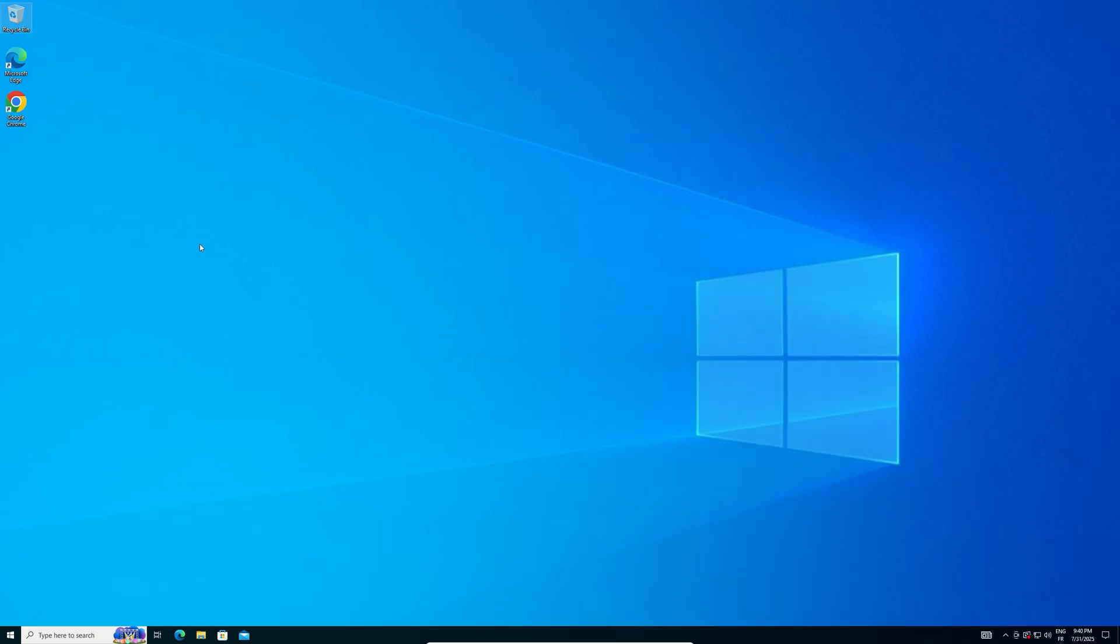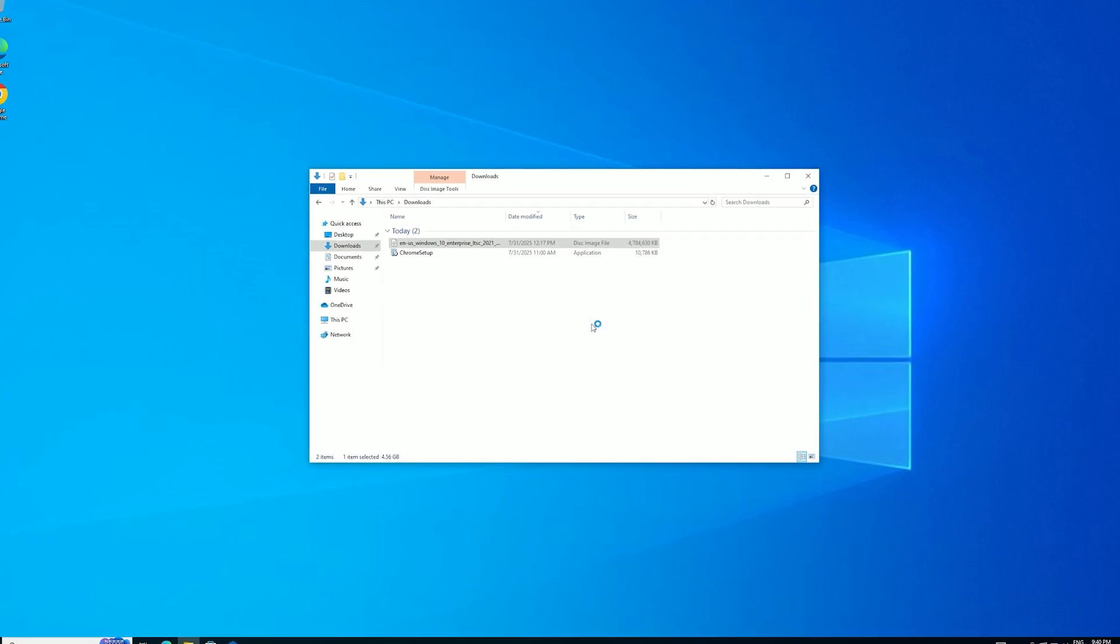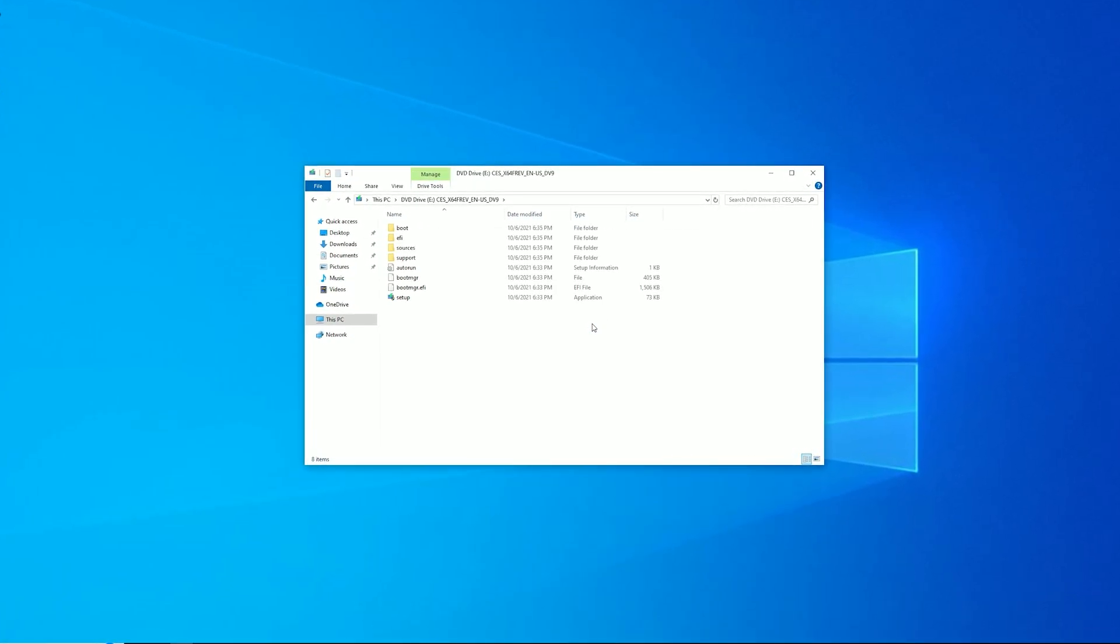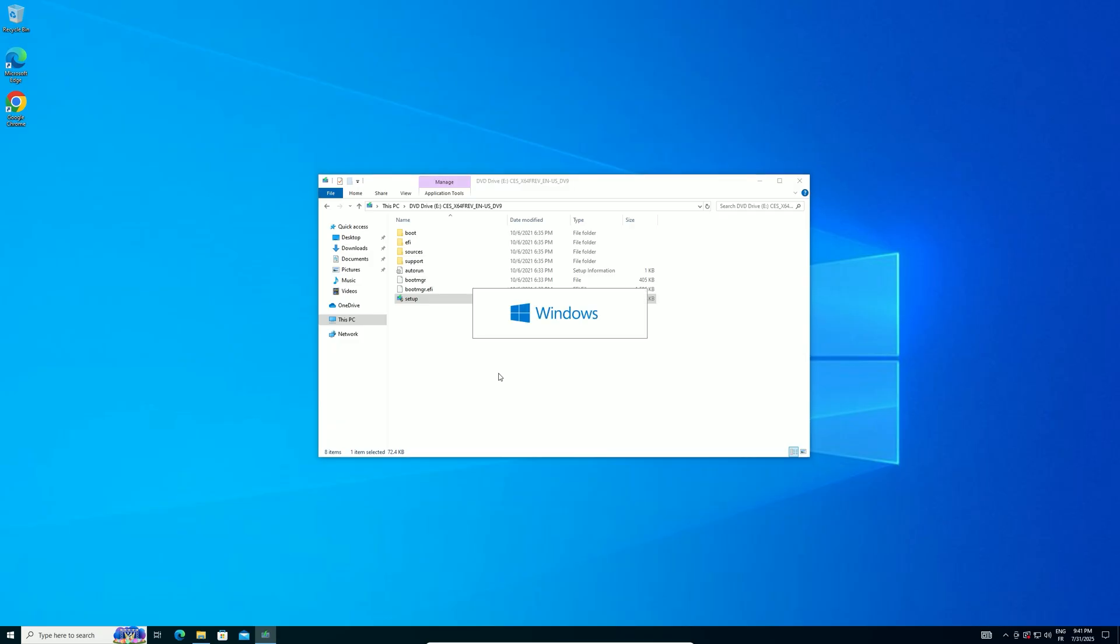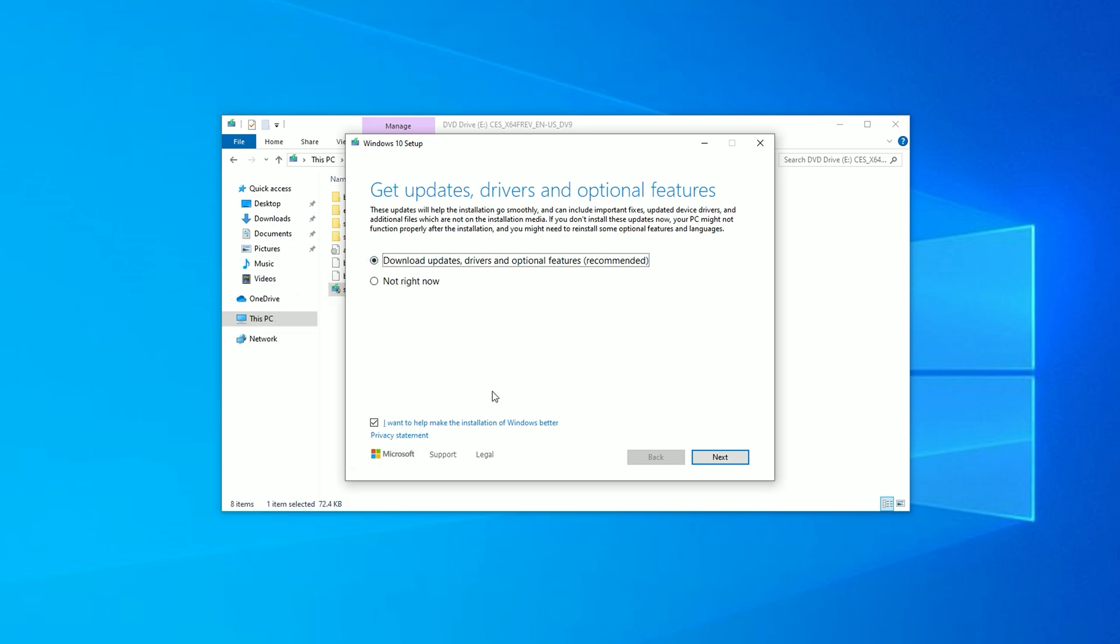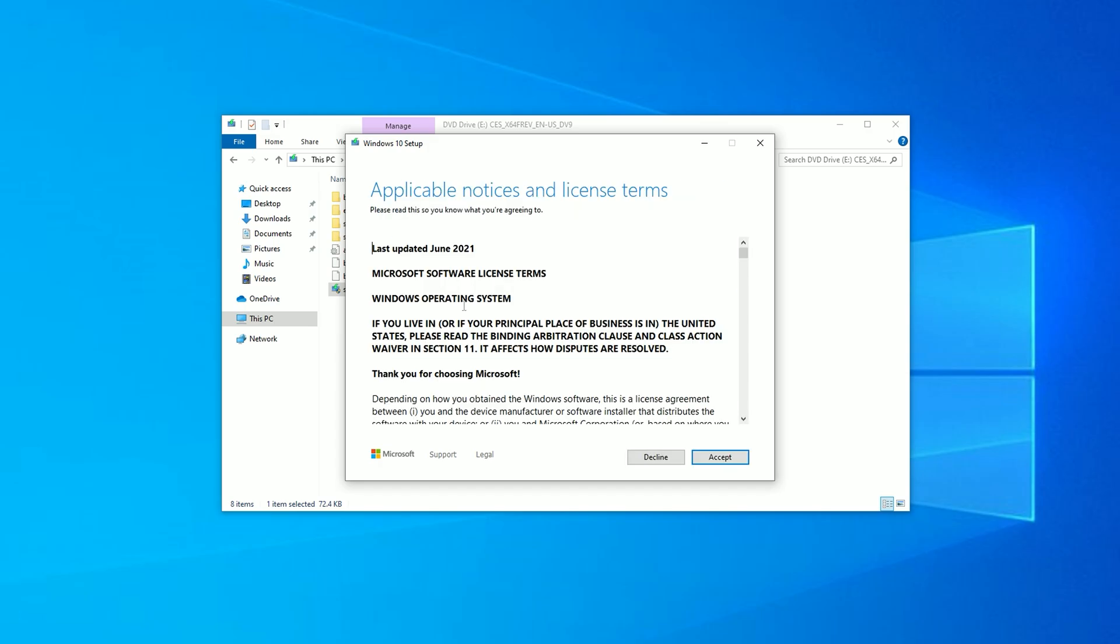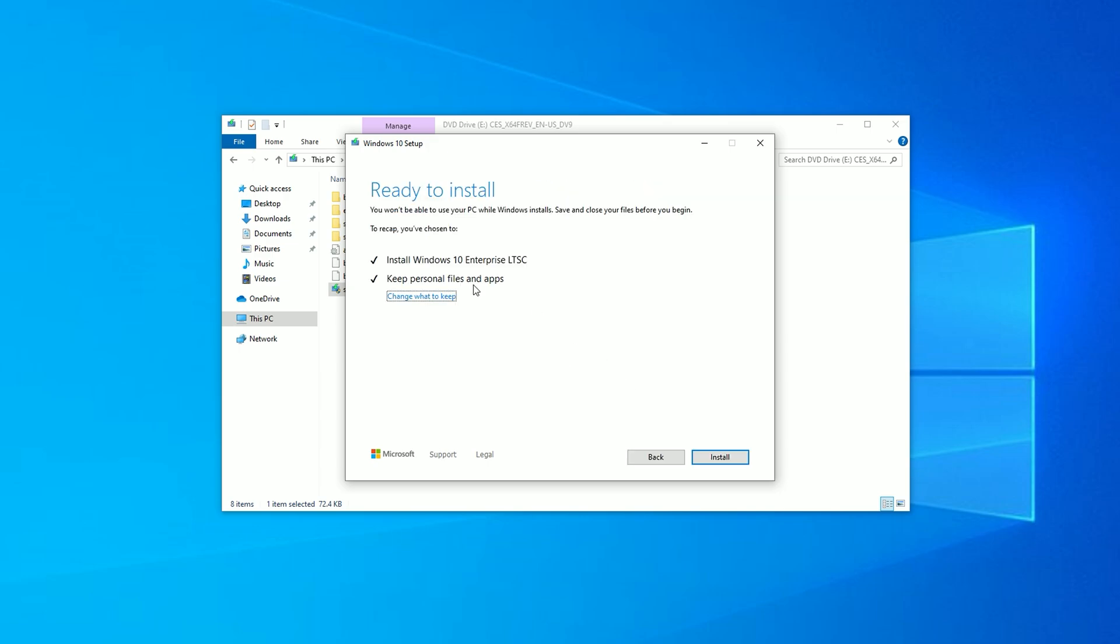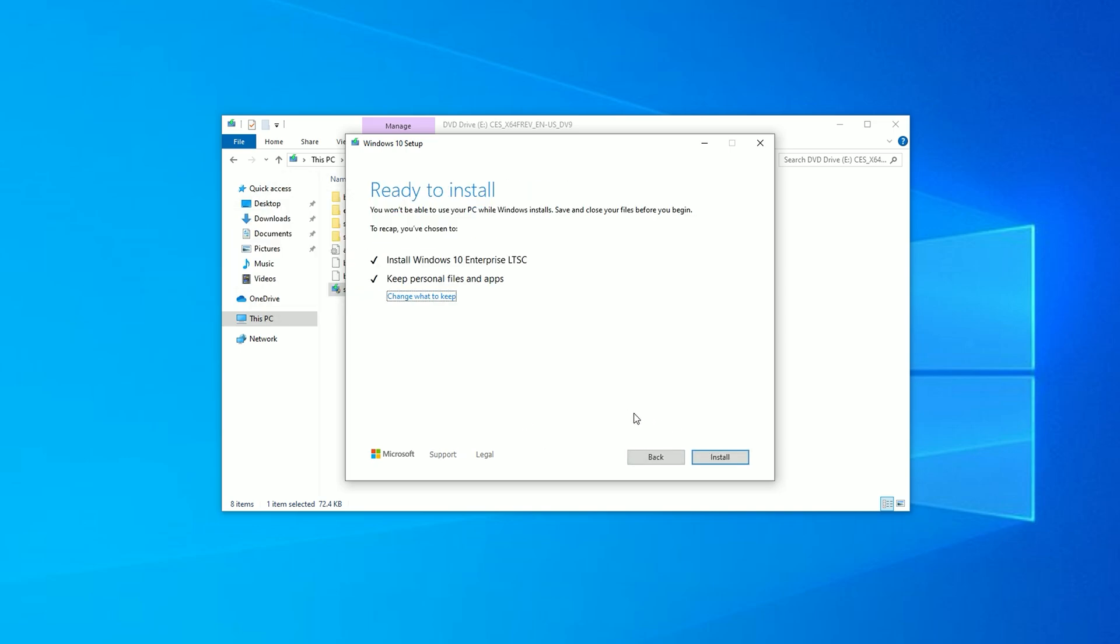Now, let's start the upgrade. Locate the LTSC ISO and double-click to mount it as a virtual drive. Once mounted, double-click Setup.exe. In the Setup window, click Change how Windows Setup downloads updates, then select Not Right Now to speed up the process. Click Accept to agree to the license terms. When you see the option to change what to keep, select Keep Personal Files and Apps, then click Next. Click Install to begin the upgrade.